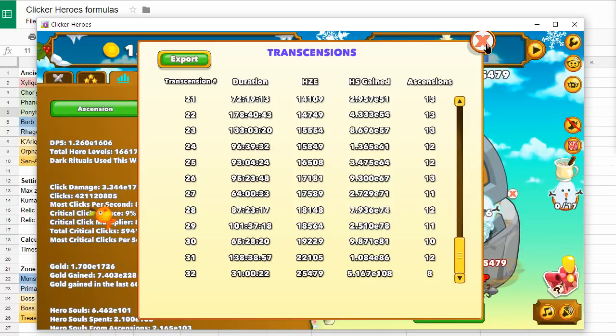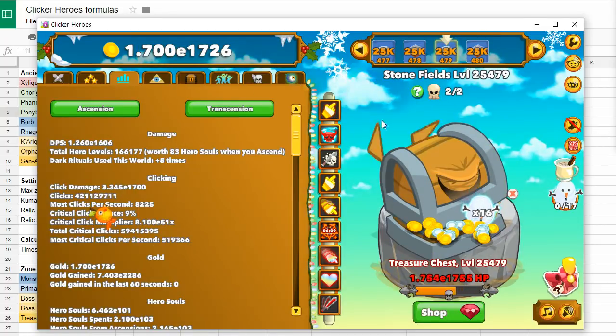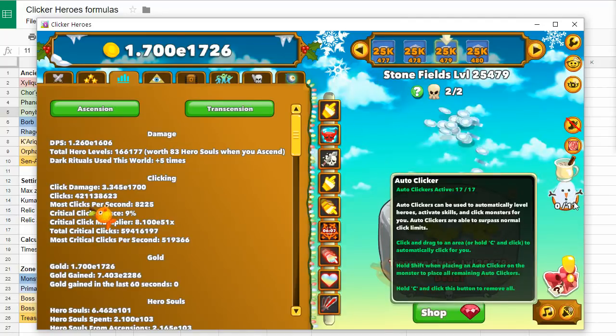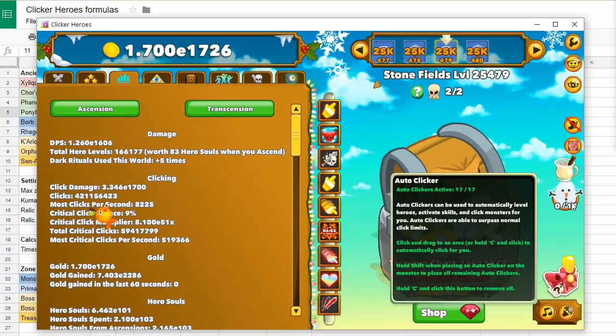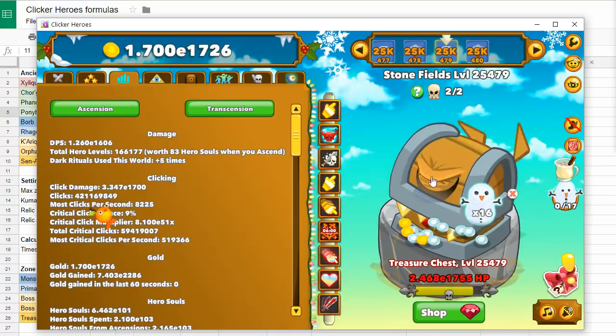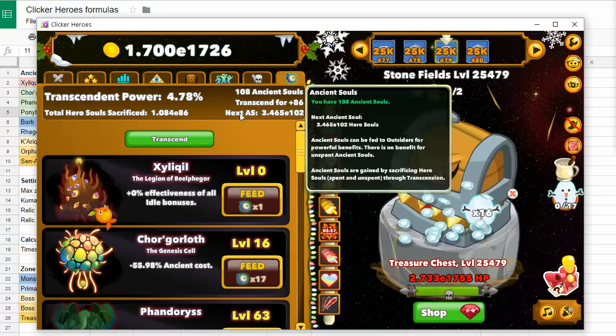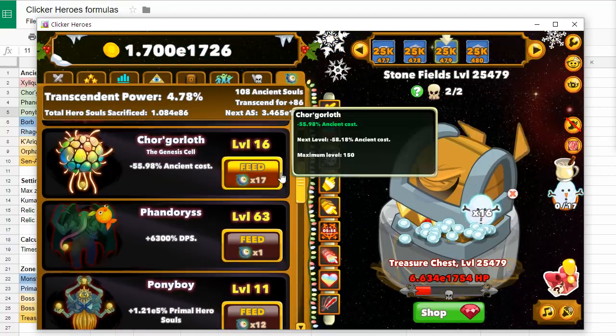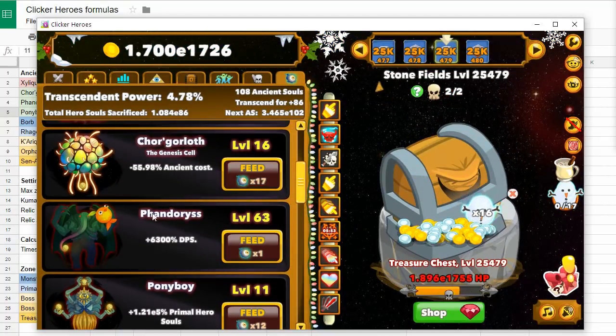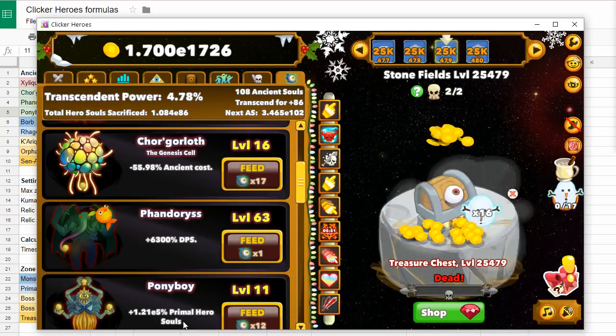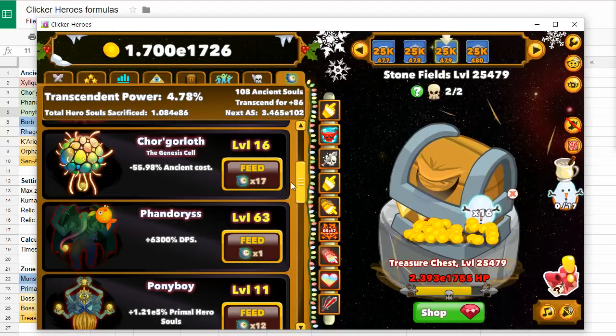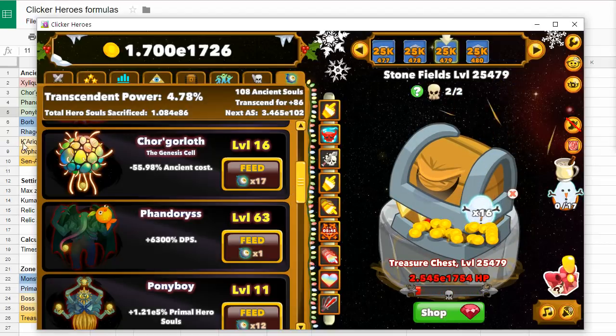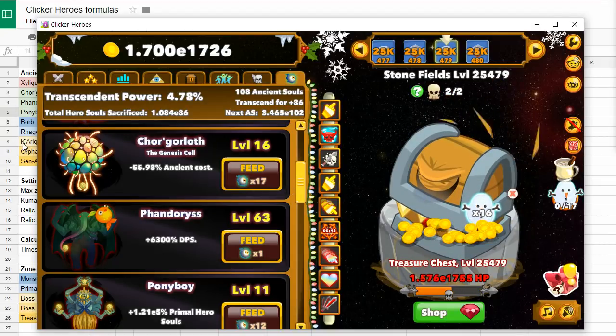This is because of the changes to the auto clicker. It was previously beneficial for idle builds, now it's really overpowered for the active build. And these are my outsiders. The chore, fun, and pony boy are the main focus of the majority of players. At least this is what they're sharing on Reddit.